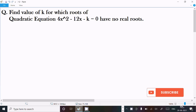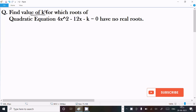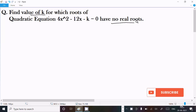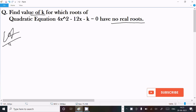In this video lecture I am going to find the value of k for which roots of the quadratic equation 4x² minus 12x minus k equal to 0 have no real roots. Let's see the answer.